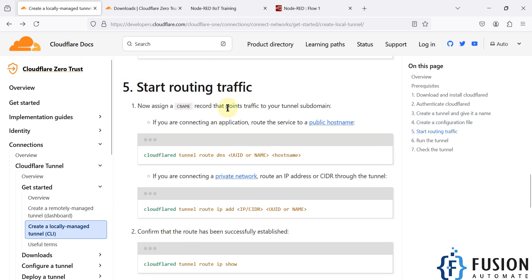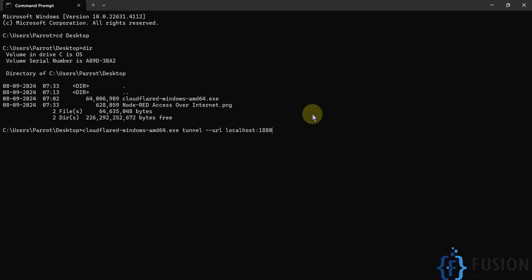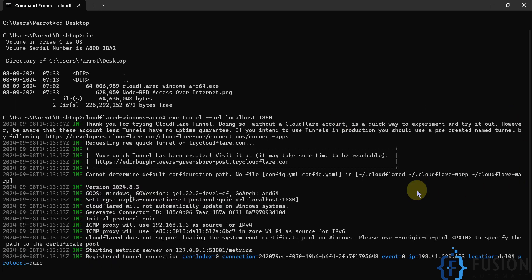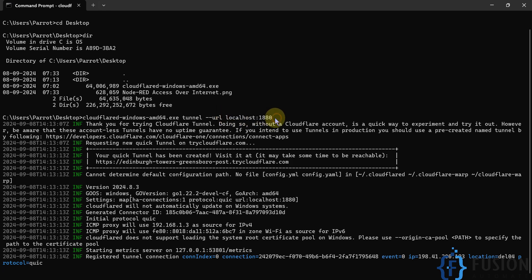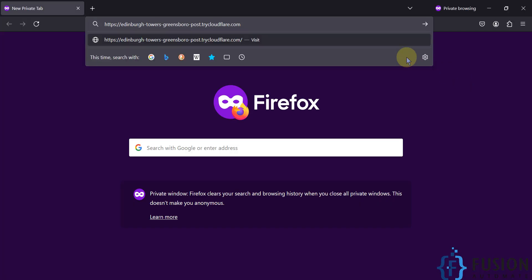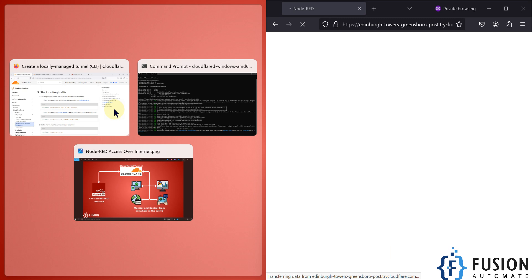Once you've written your command, just hit Enter and it will take a few seconds to create the tunnel. After a moment, it will give you a public URL — that's the URL you can use to access your local Node-RED instance from anywhere. Copy that URL, open a private window, paste it in, and hit Enter.